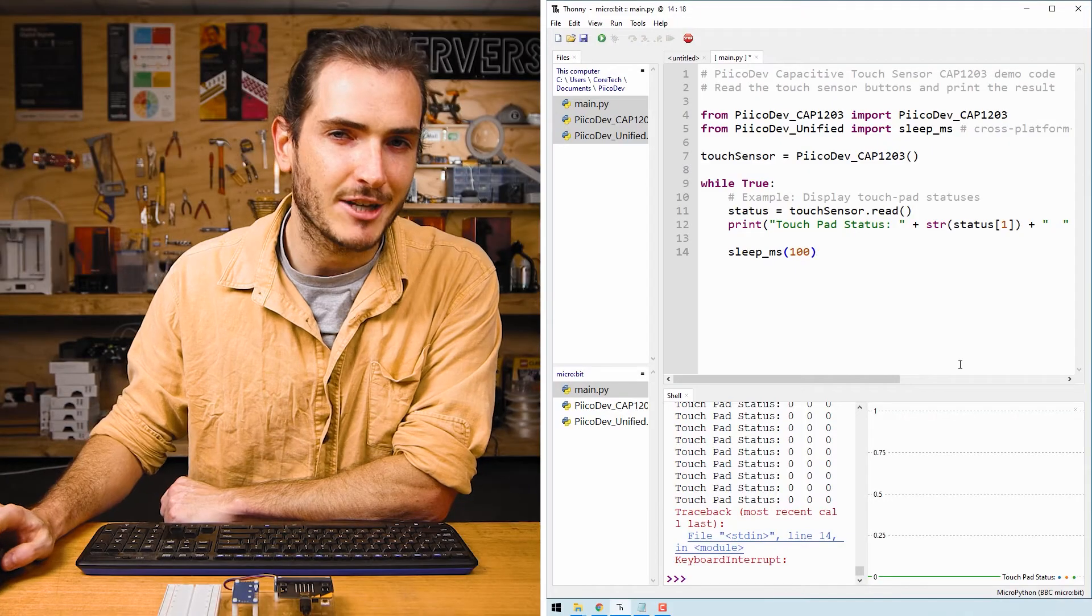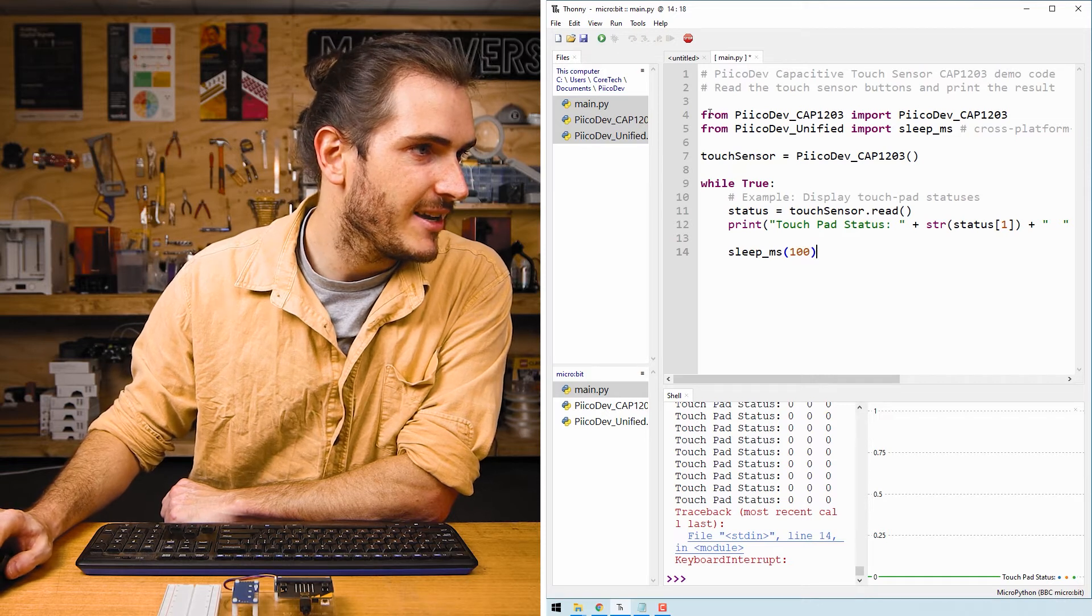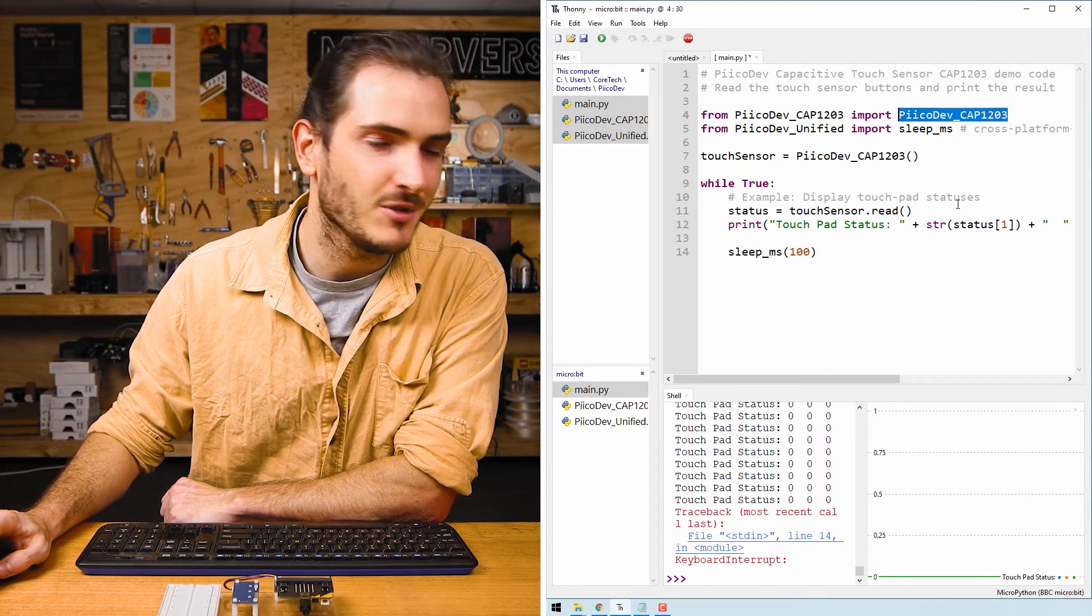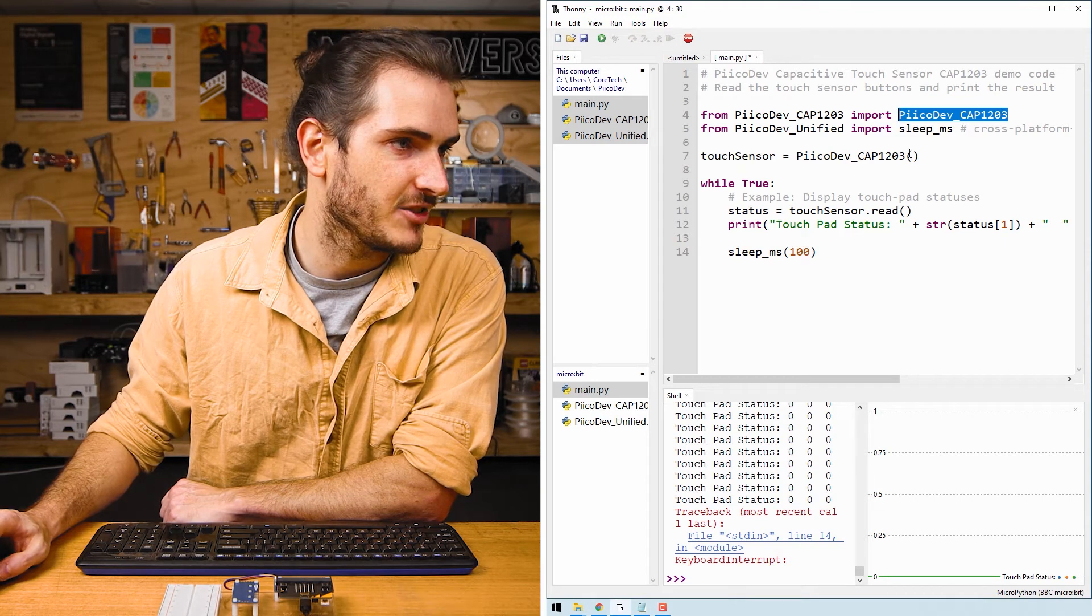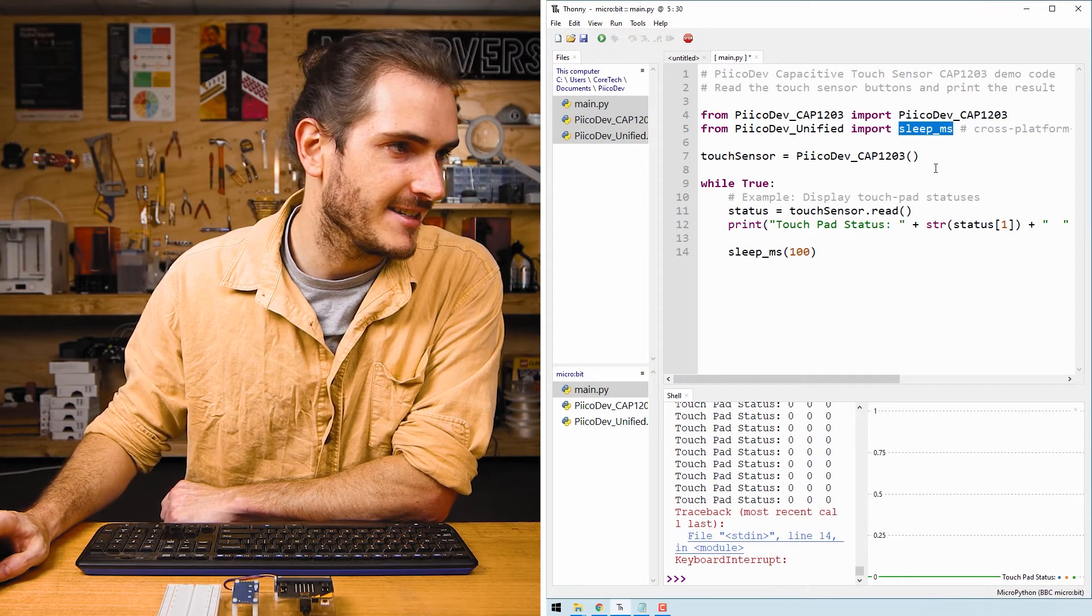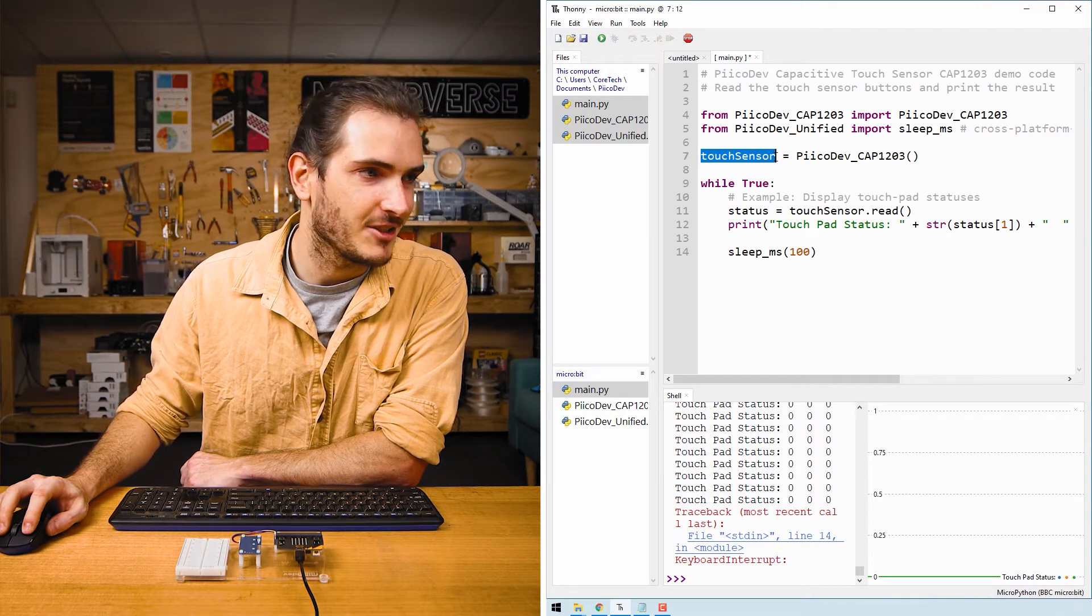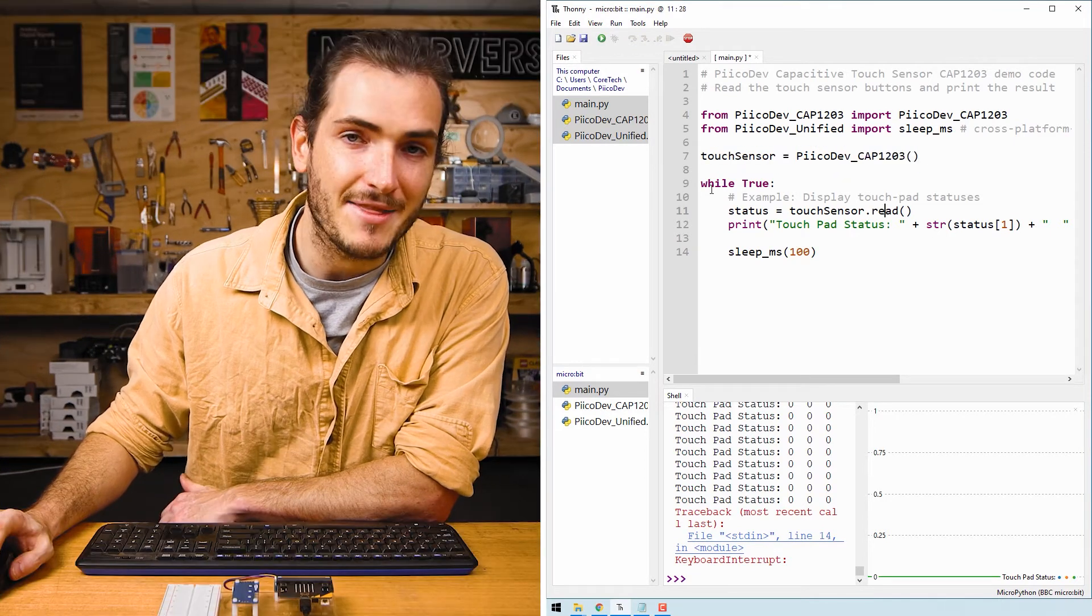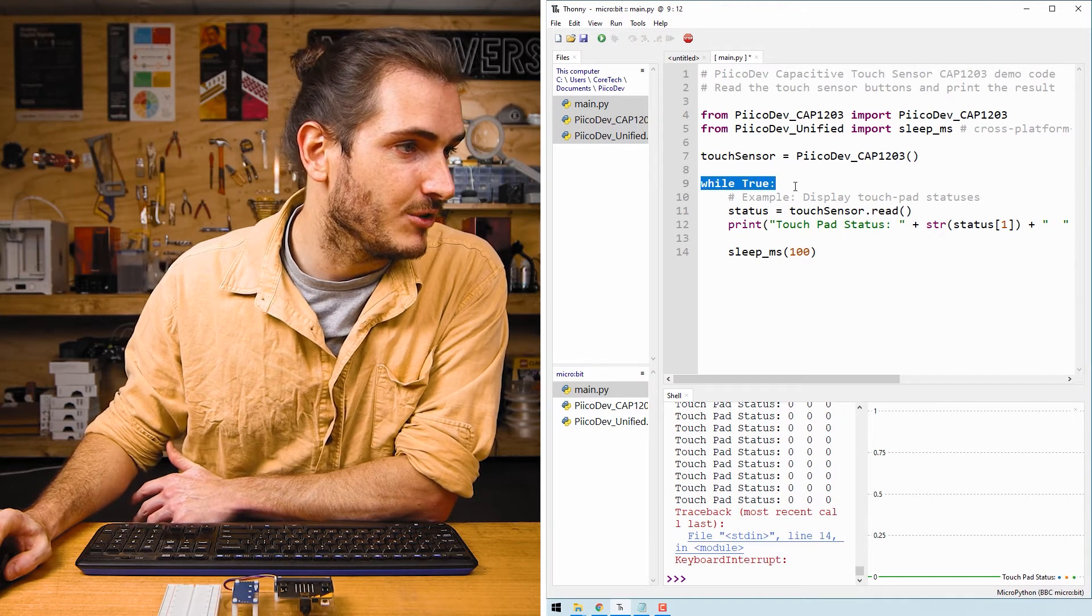So what's actually going on in this code? Well, we start by importing the device driver, the device module for the PicoDev capacitive touch sensor and we import a sleep function to create a delay. We initialize our touch sensor by calling the initialization function and then in the infinite loop, the while true loop...